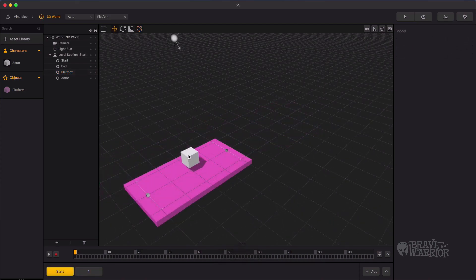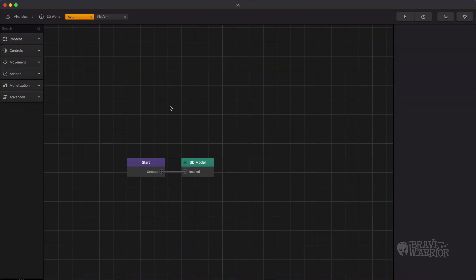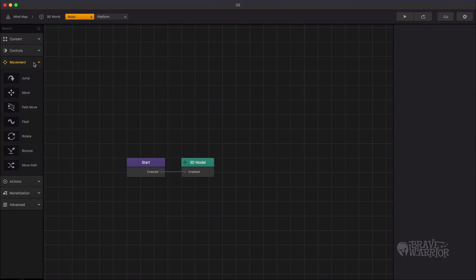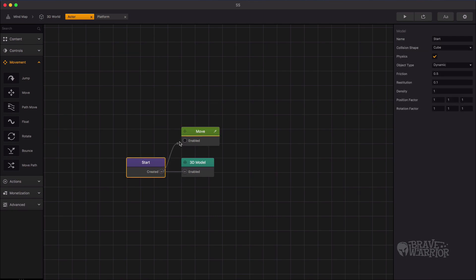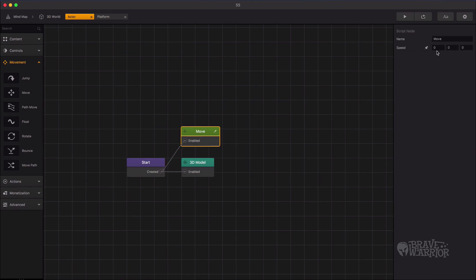Let's move an actor onto the platform. Open its node map and drag in the move node. Connect the move node to the start node. Give the move node some value and preview it.